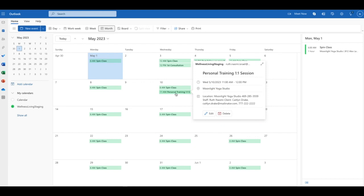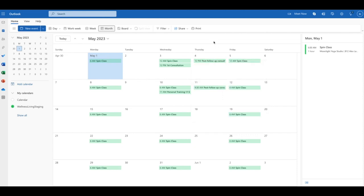If I click on it, I can get a further detailed view. So we were able to book that appointment from our business and it appeared within my Outlook calendar.